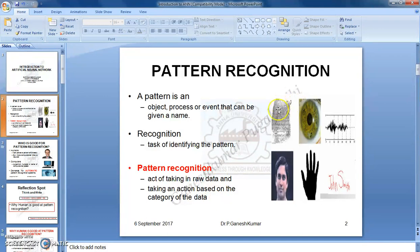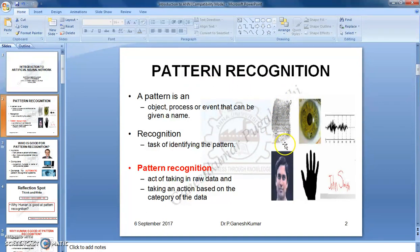For example, if you have fingerprint images of 5 persons, your pattern recognition task is to identify whose fingerprint the data belongs to. That is the task of pattern recognition.